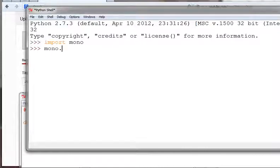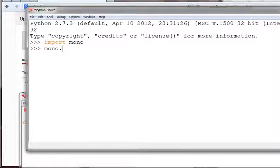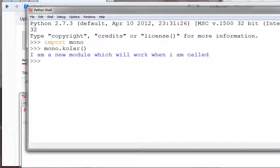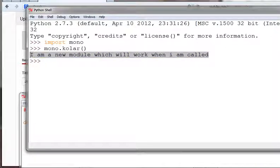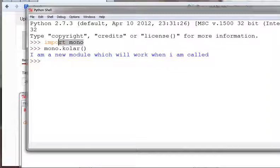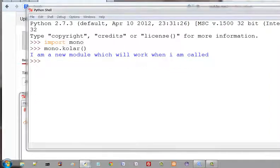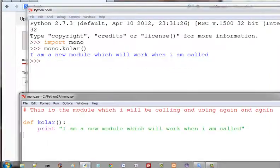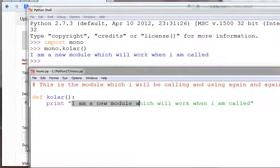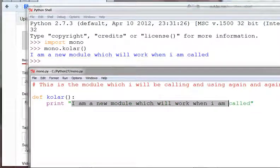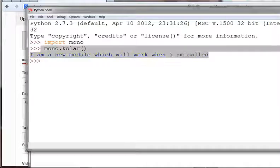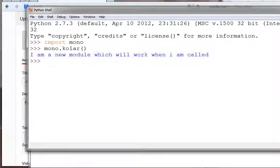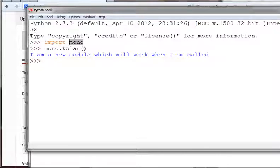If you want to add a new module, you can add a new module to create a new module. I am a module that works when I call. So I am a new module that works when I call.